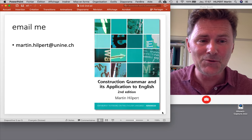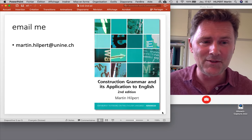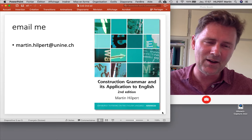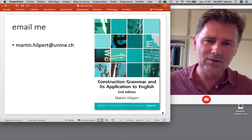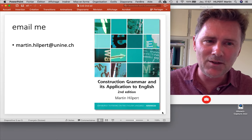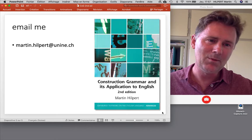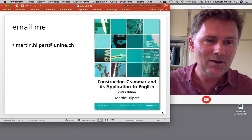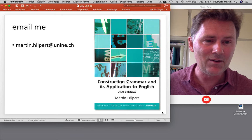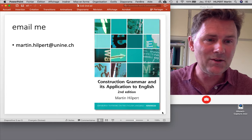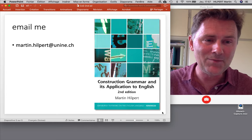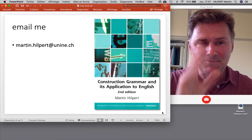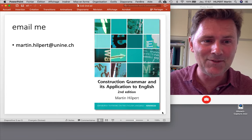If you find all of this interesting but you're still not quite sure if you want to get the new edition, write me an email and I'll be happy to send you the two new chapters in their draft format. Take care and see you soon.